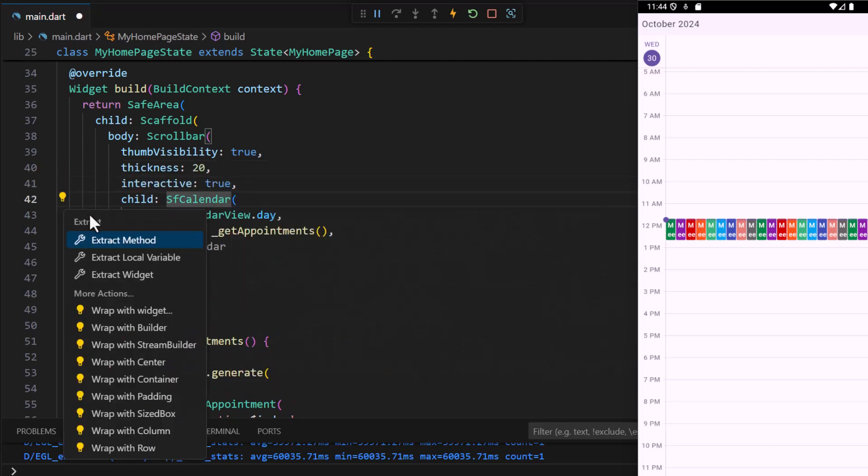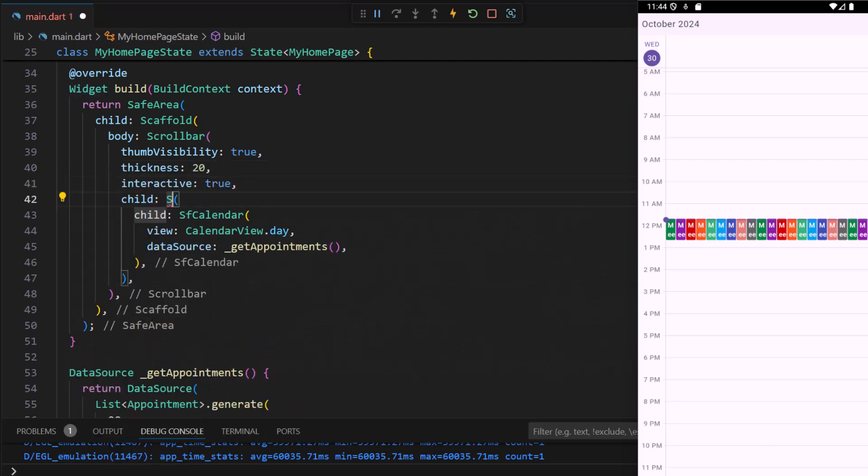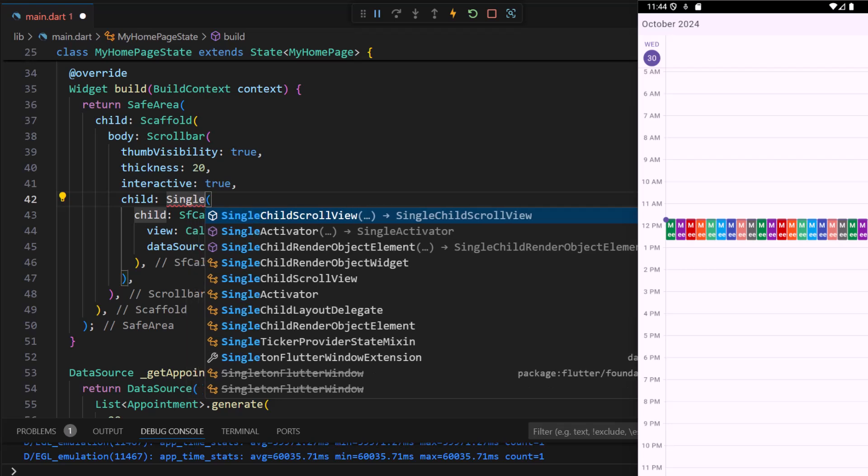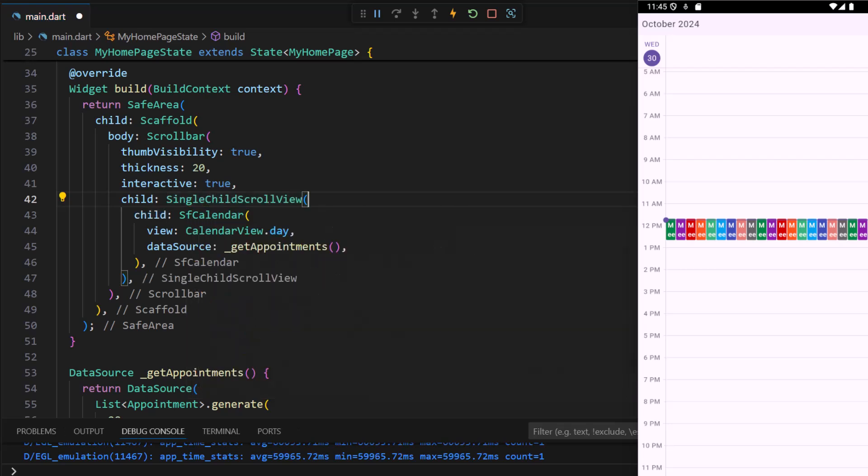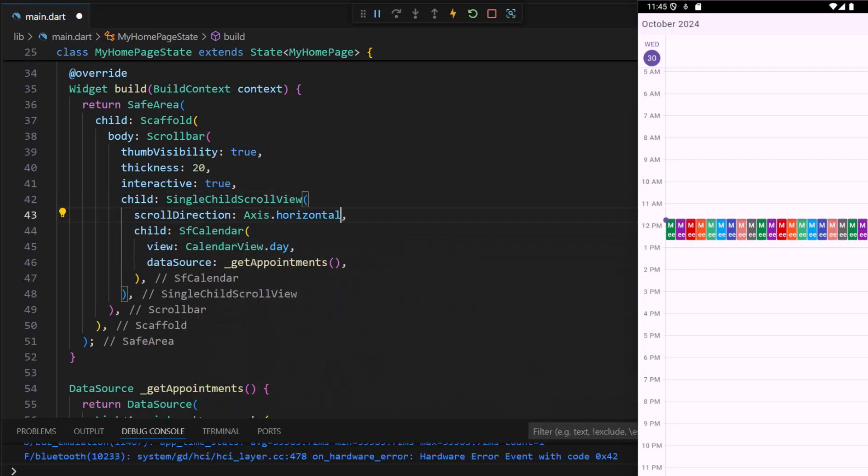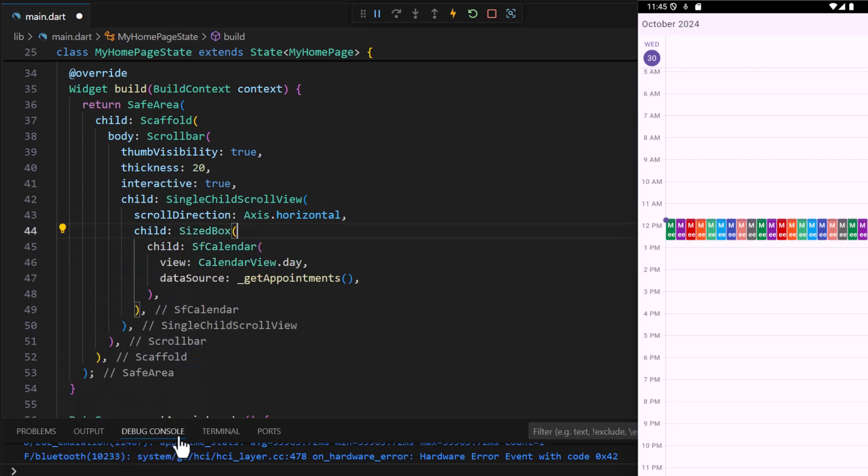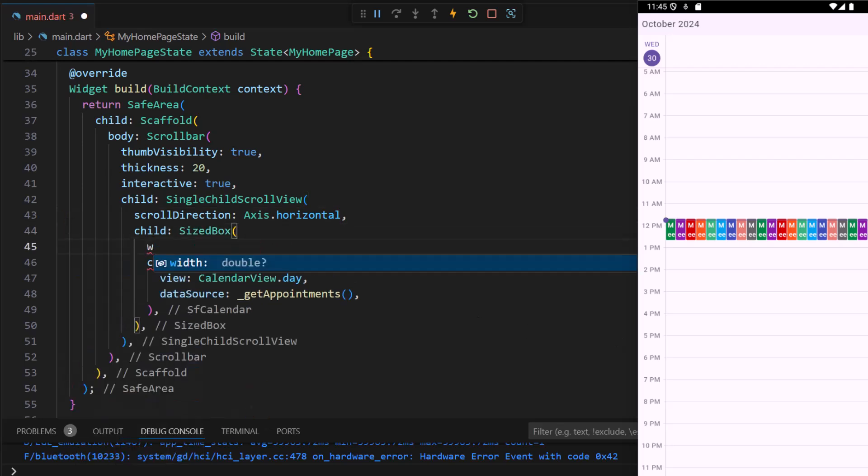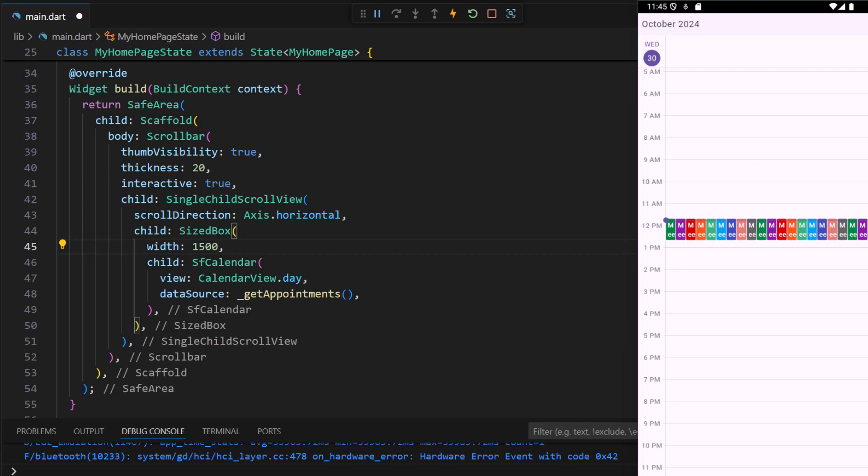Wrap the calendar with a single child scroll view. Set the scroll direction property to horizontal. Add a size box widget and set the width to 1500. This sets a specific width for the calendar ensuring appointment details are fully visible and the single child scroll view calculates how far it can scroll horizontally.